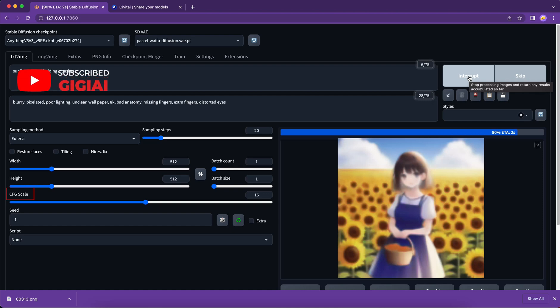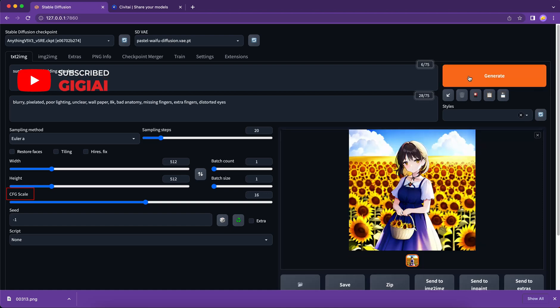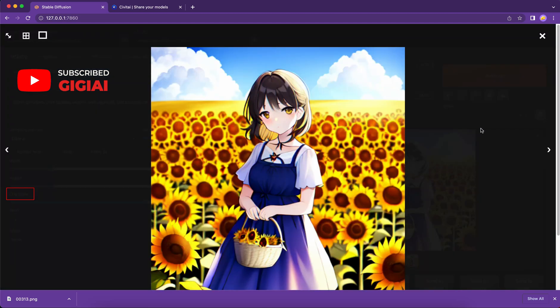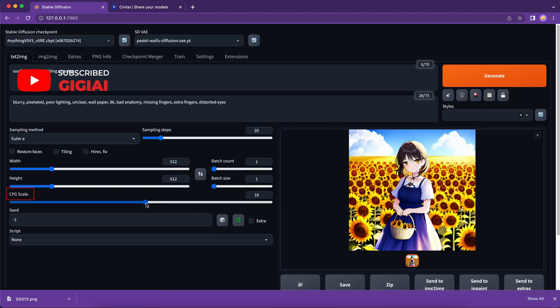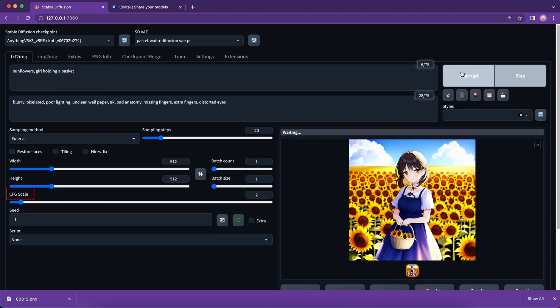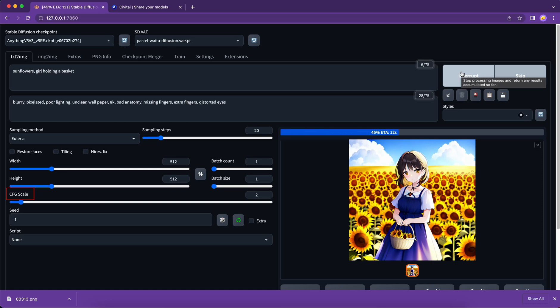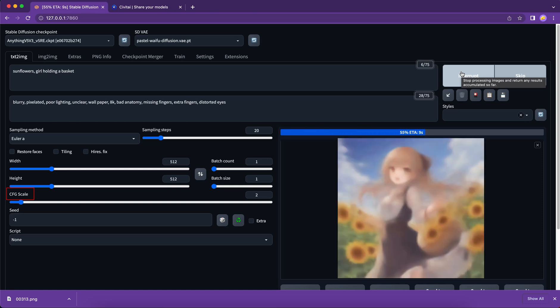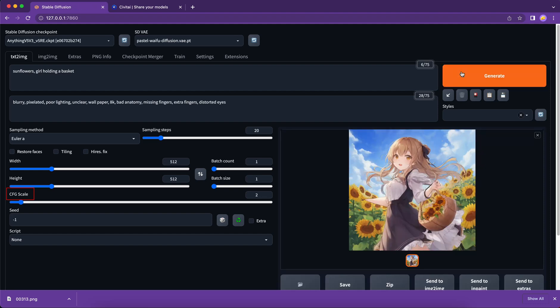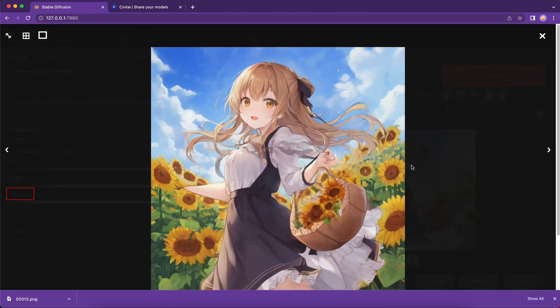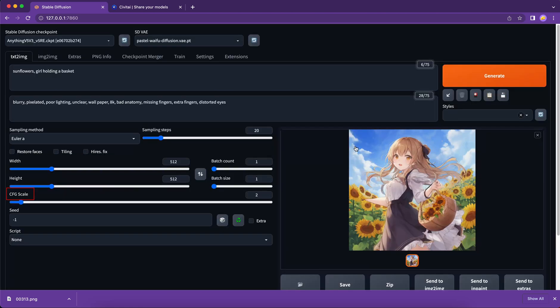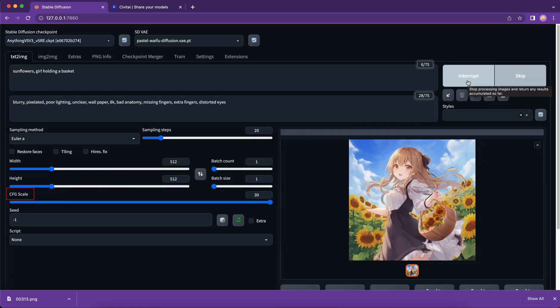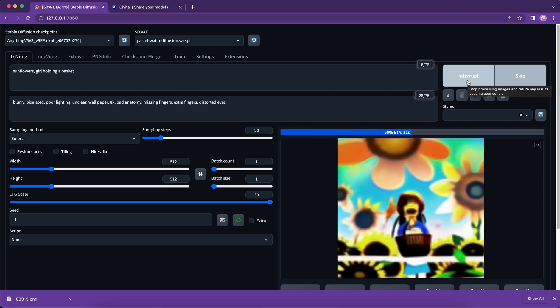The CFG scale adjusts how much the image looks closer to the prompt. If CFG scale is greater, the output will be more in line with the input prompt, but it will be distorted in some way. On the other hand, the lower the CFG scale value, the more likely it's to drift away from the prompt but the better quality. And I suggest you to put the CFG scale between 7 to 14. That works pretty well for me.